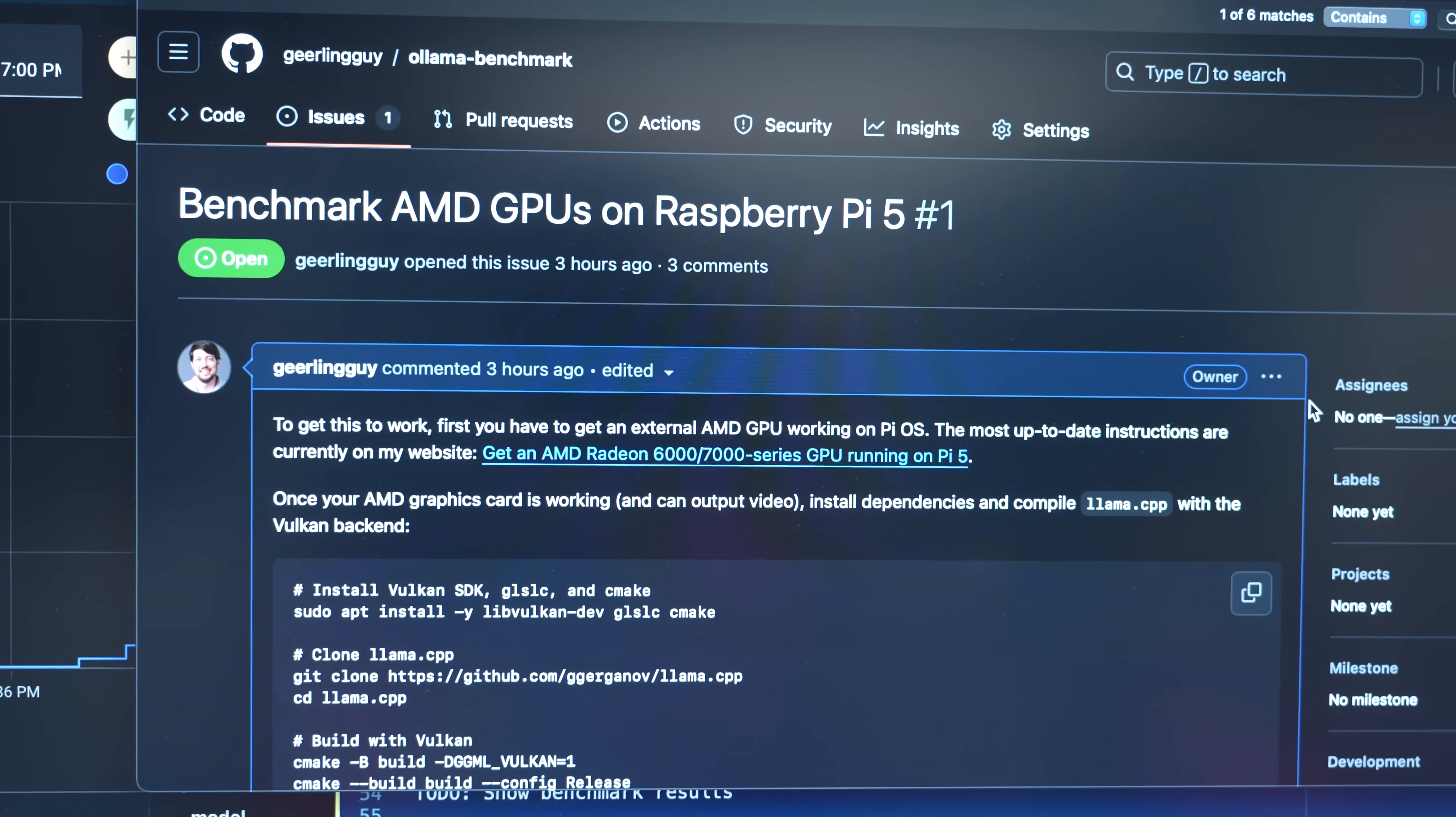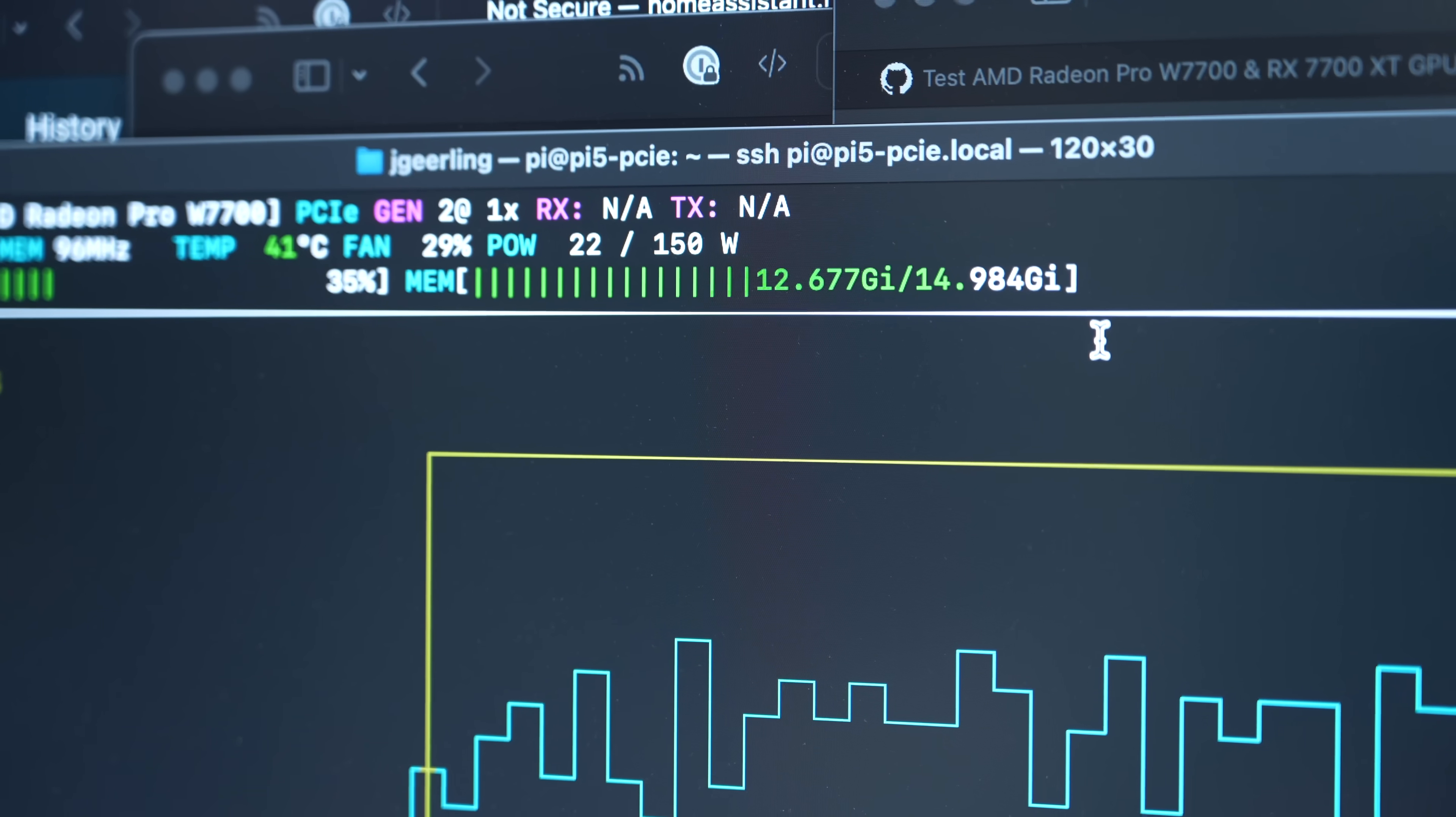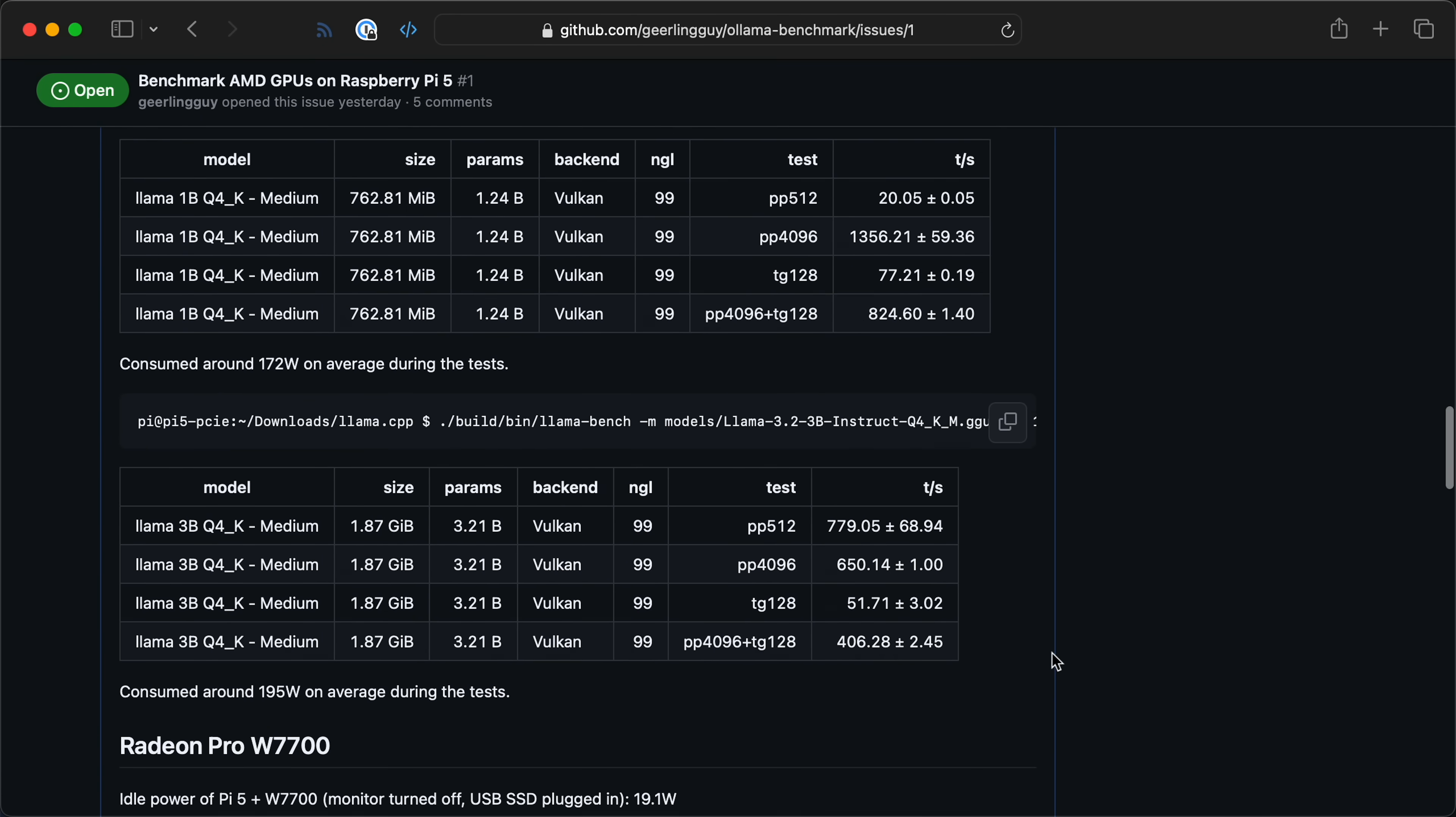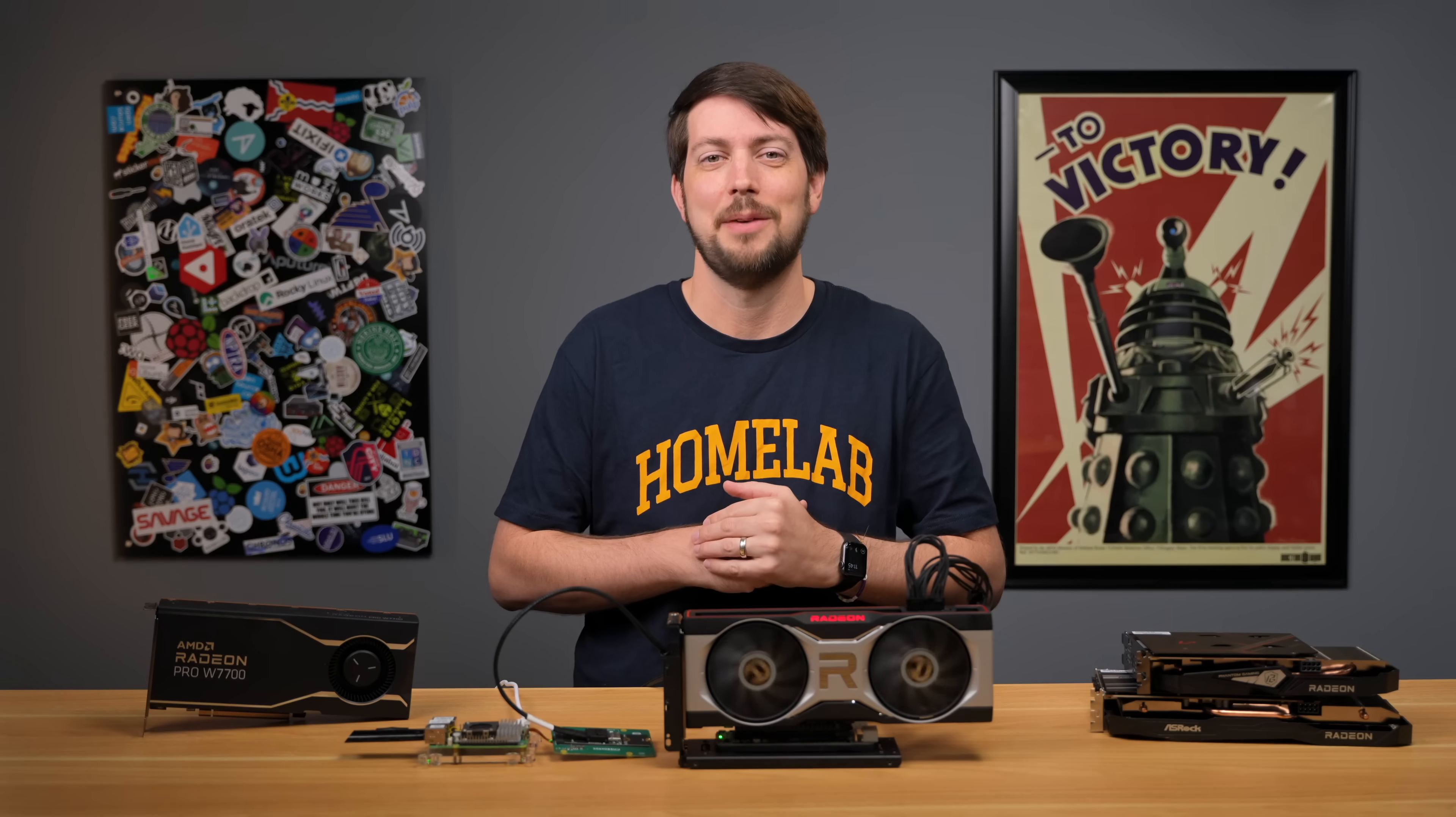I've been testing other models too, like Maestro and Qwen. Different models are better at different things, and some run better than others on this setup. For all my notes and benchmarks, check out the links in the description. But I want to know, what kind of things are you building with this stuff? Let me know in the comments. Please subscribe, and until next time, I'm Jeff Geerling.